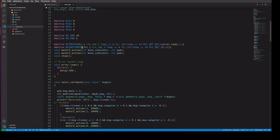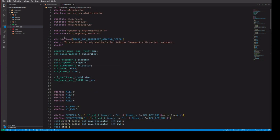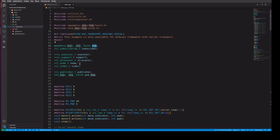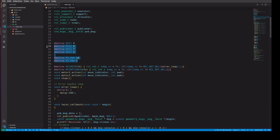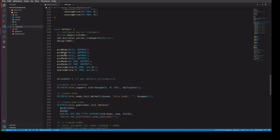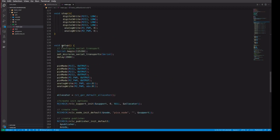In the main.cpp file, we are going to create a subscriber and send signals to the motor. We are creating a subscriber, defining the test message, and defining all the pins — motor pins as well as PWM pins.